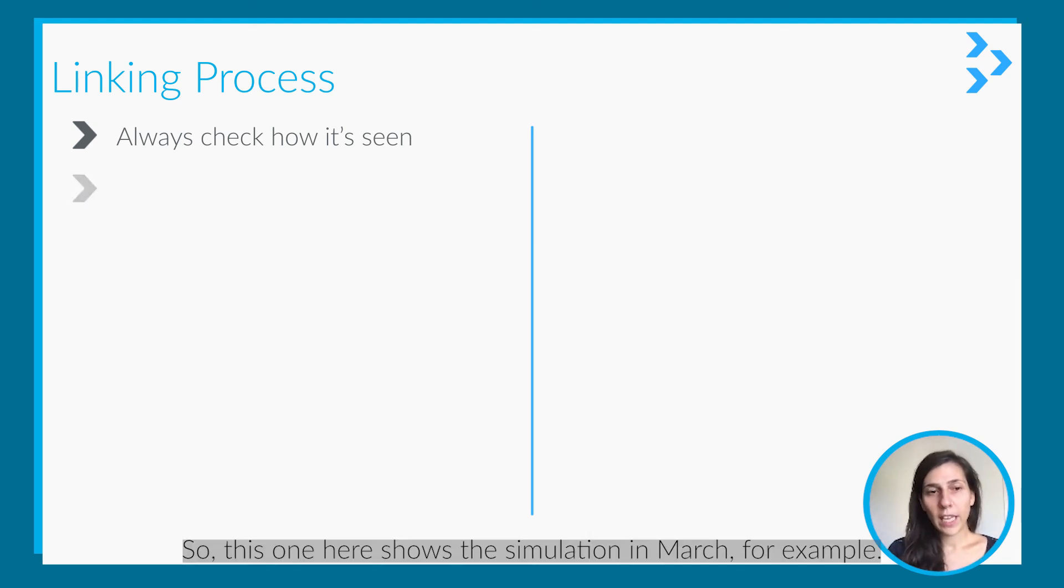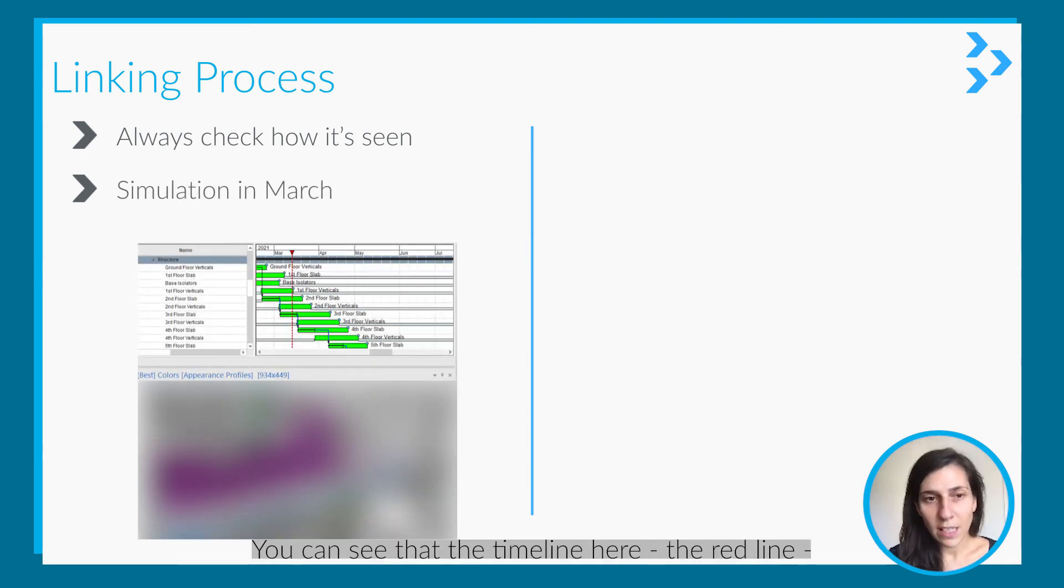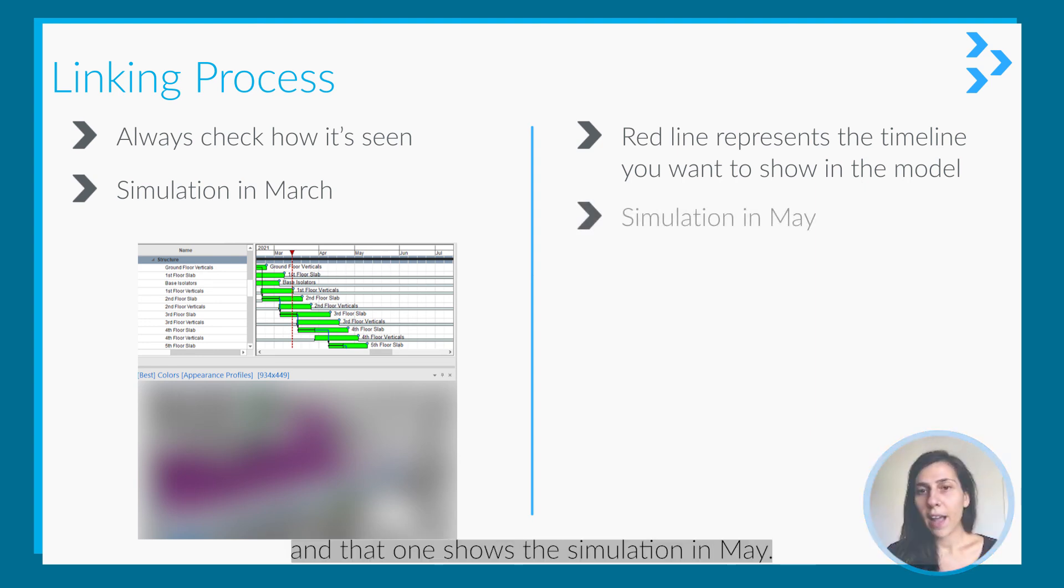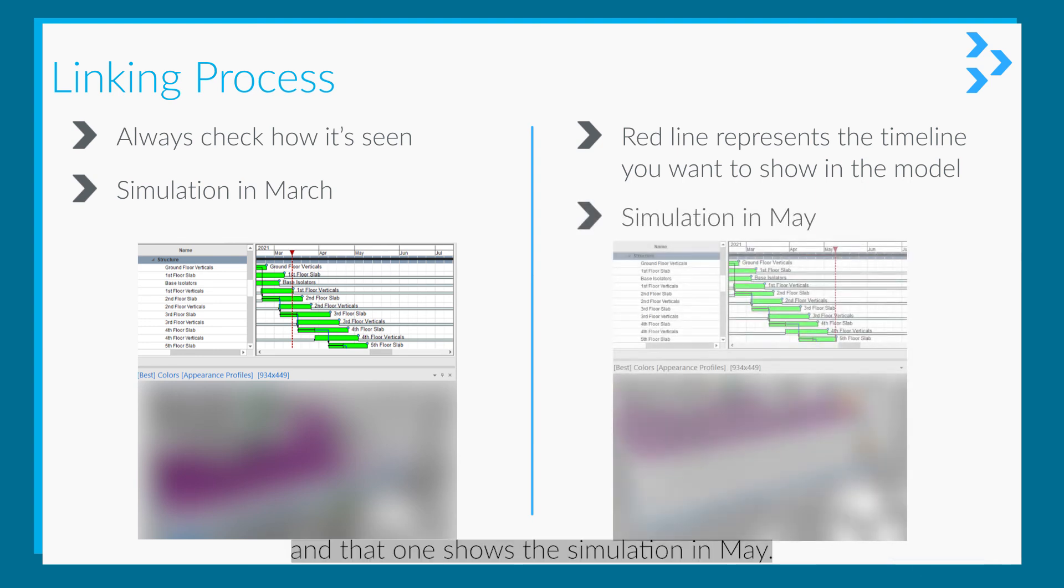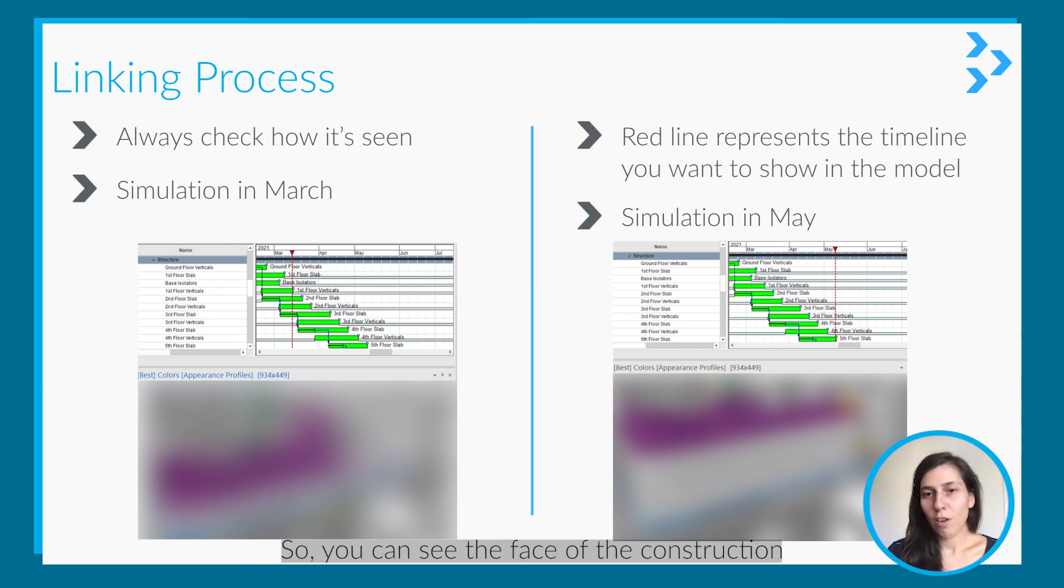This one here shows the simulation in March, for example. You can see that timeline there, the red line. And that one shows the simulation in May. So you can see the phase of the construction in March and in May.